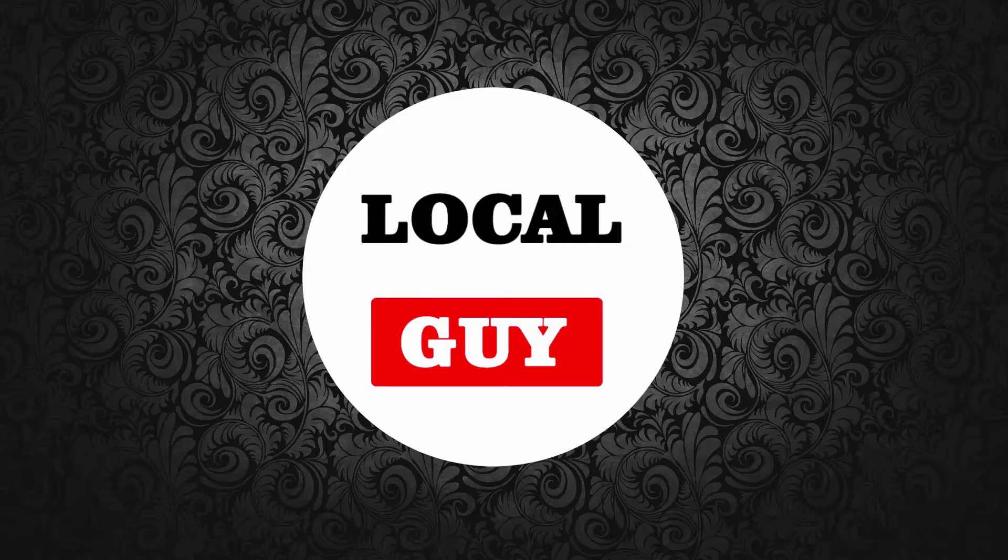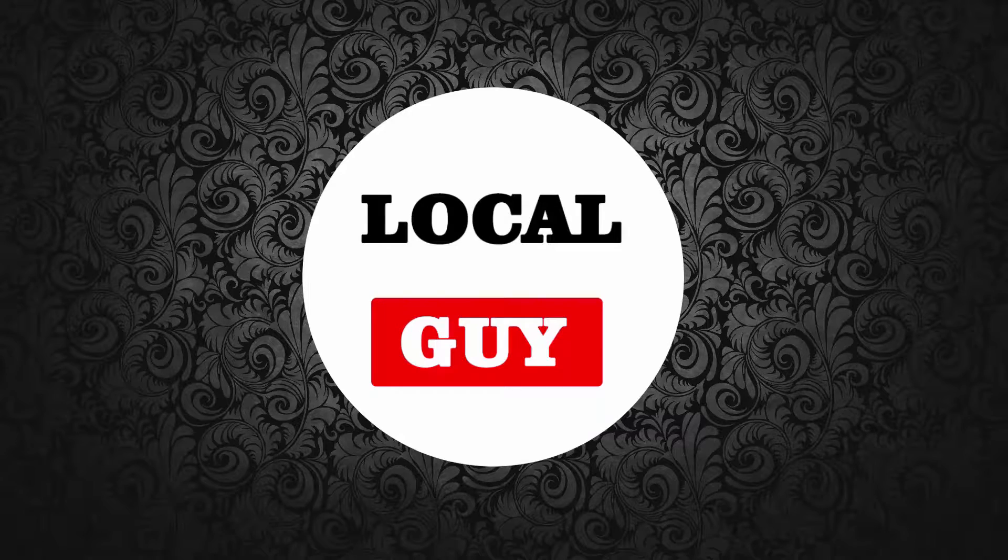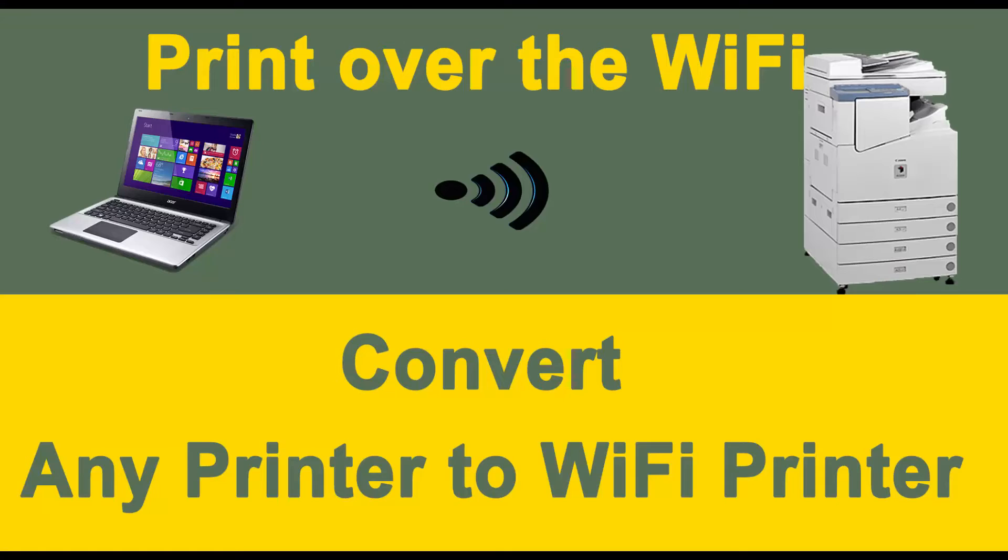Hello friends, welcome to my channel localguy. Today I am going to show you how to convert any printer to wireless wifi printer or how to print a document over the wifi.